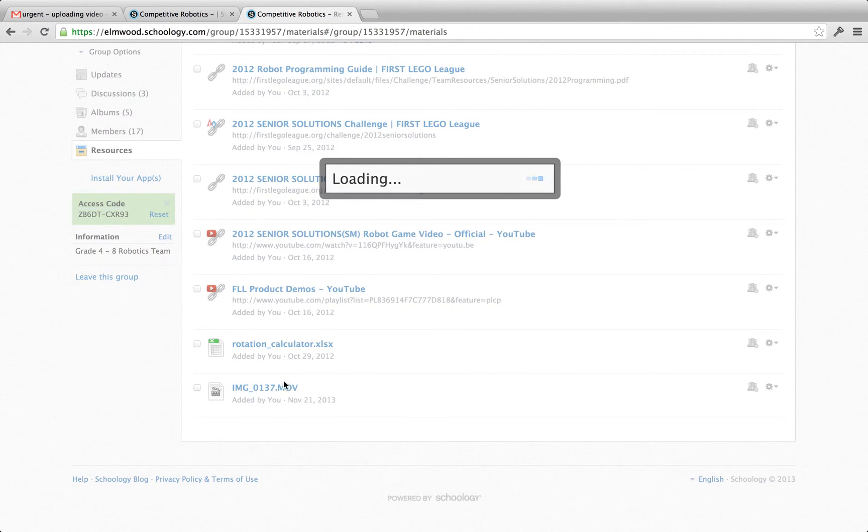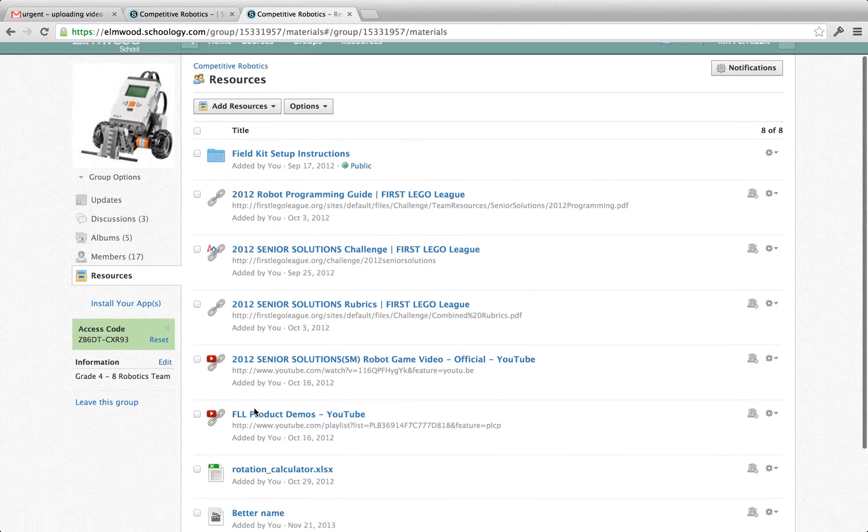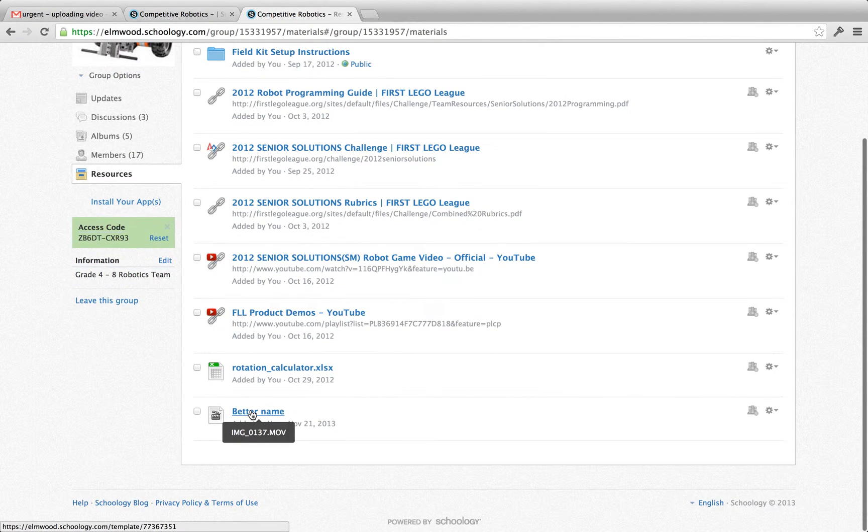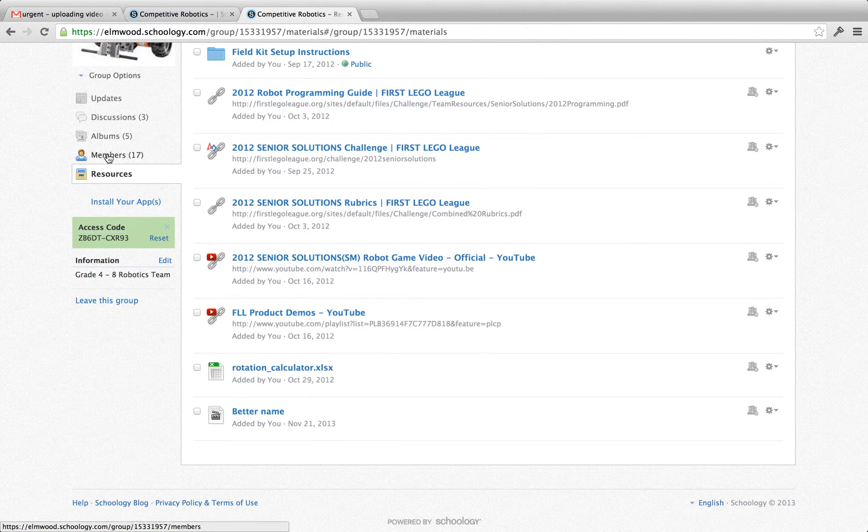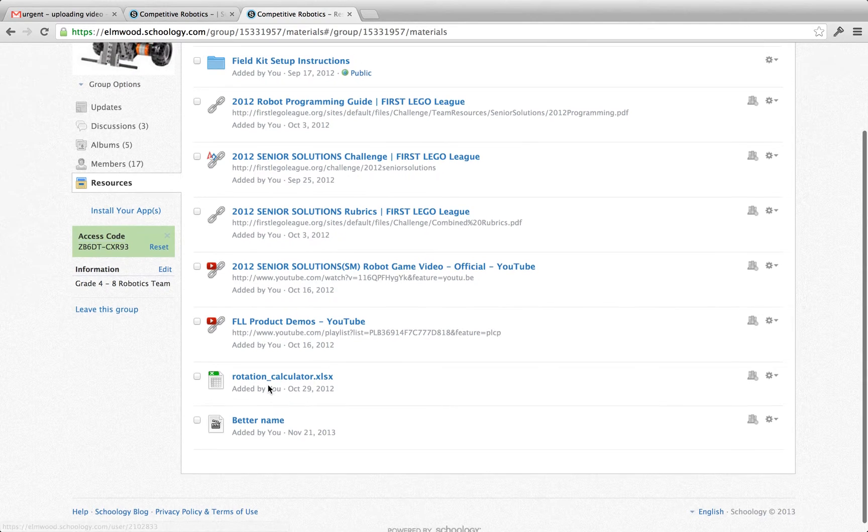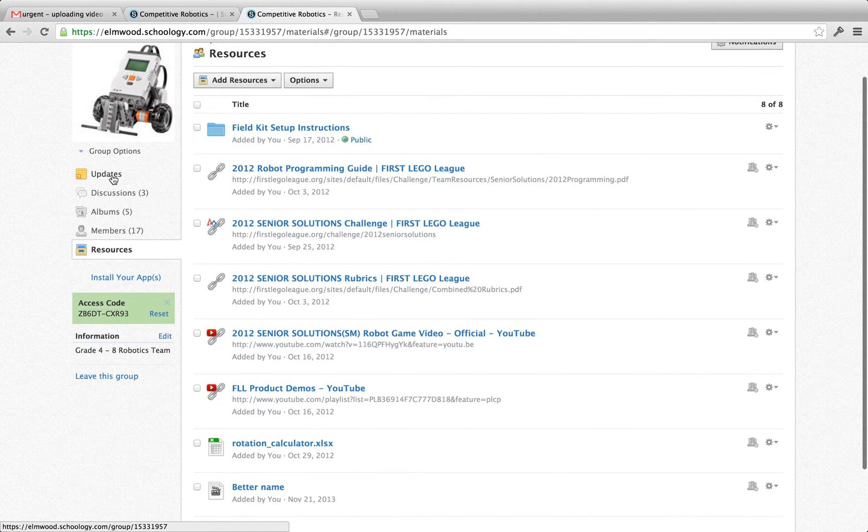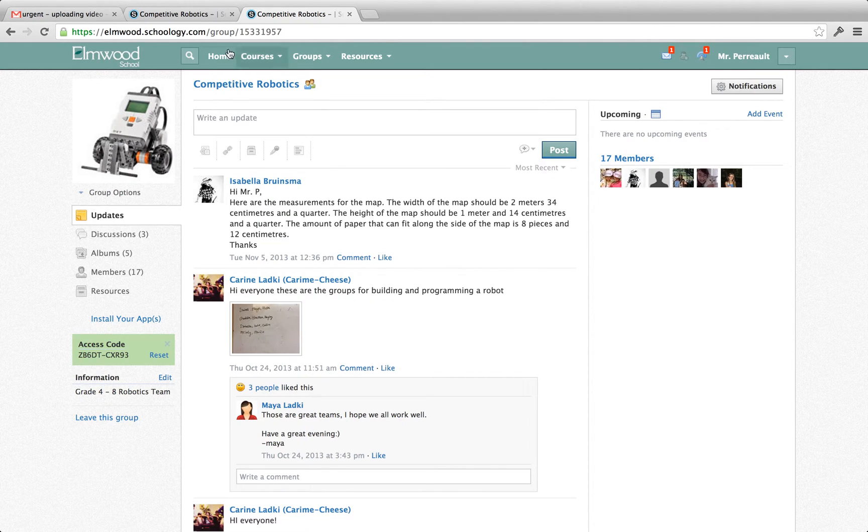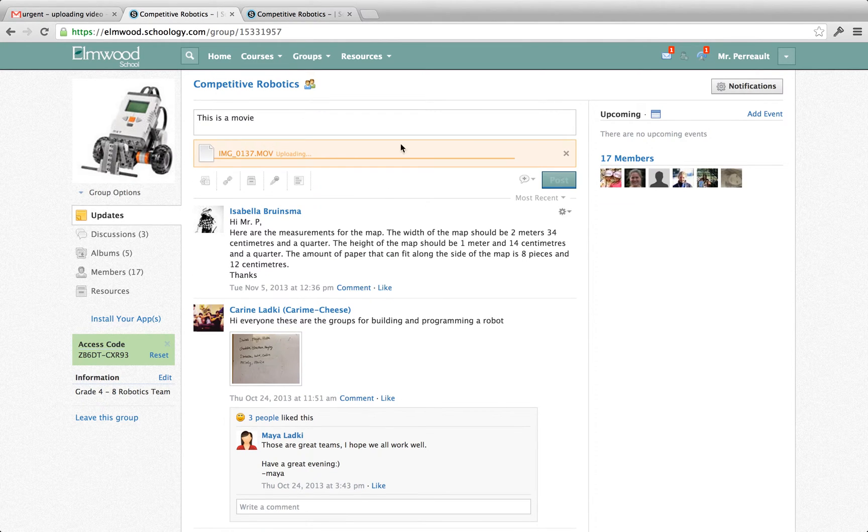And now that video is available to my students whenever they want to see it. The difference between doing it here through resources, it's a little more permanent. When I do it through updates they will see it right away. It will post itself as an update.